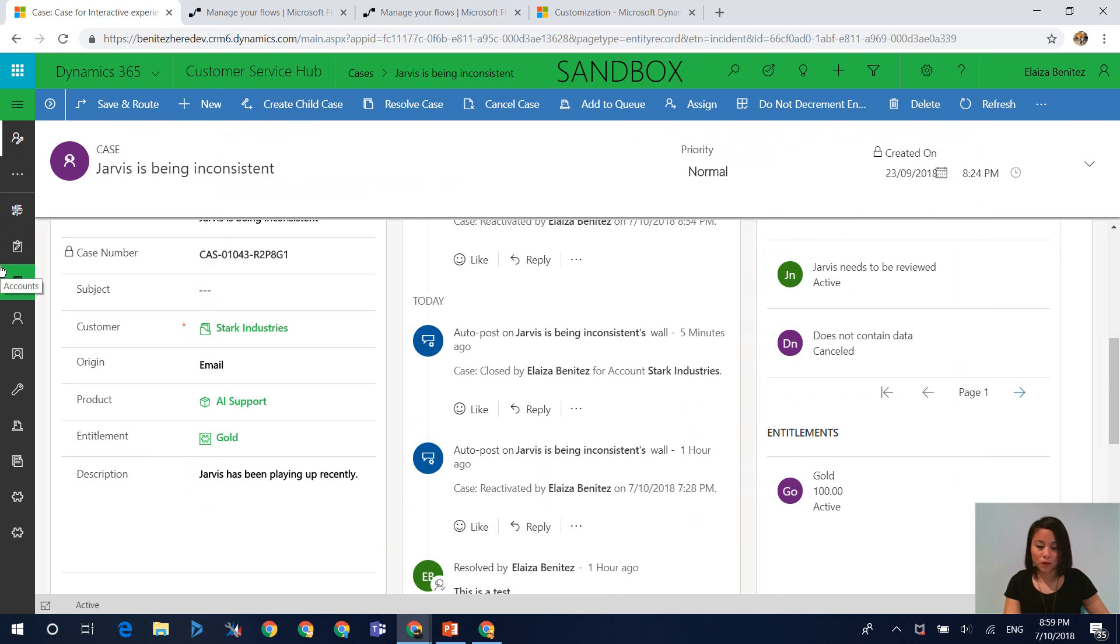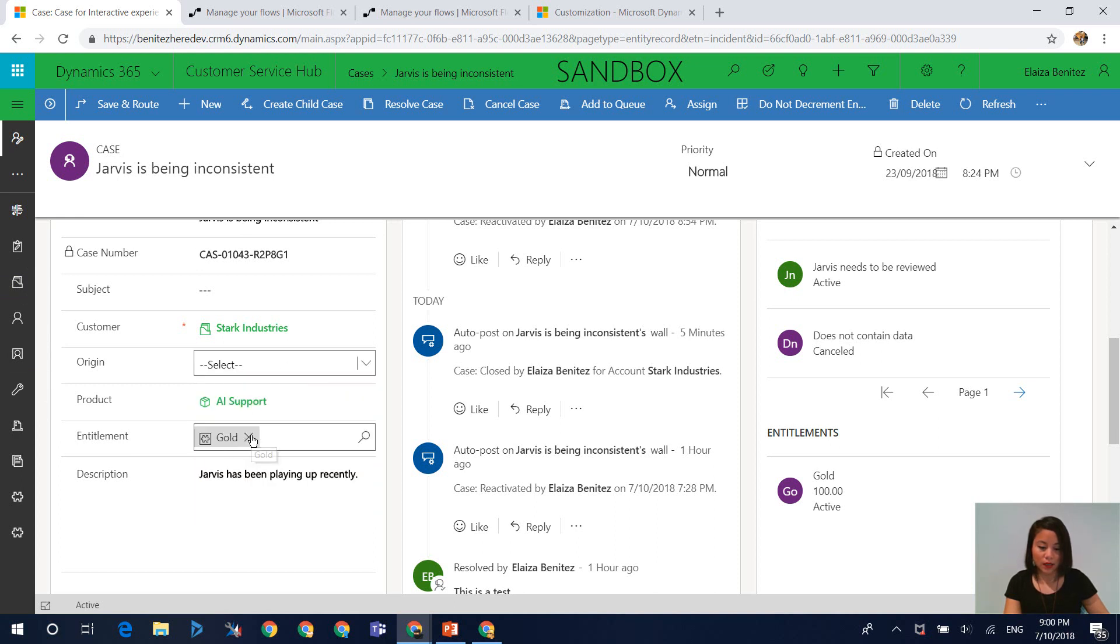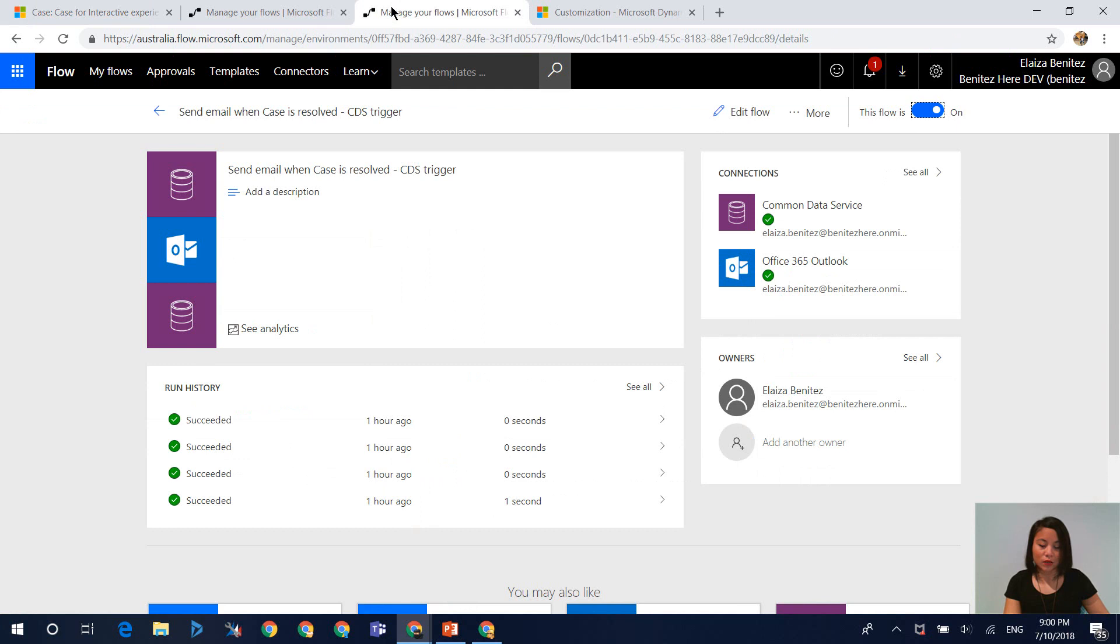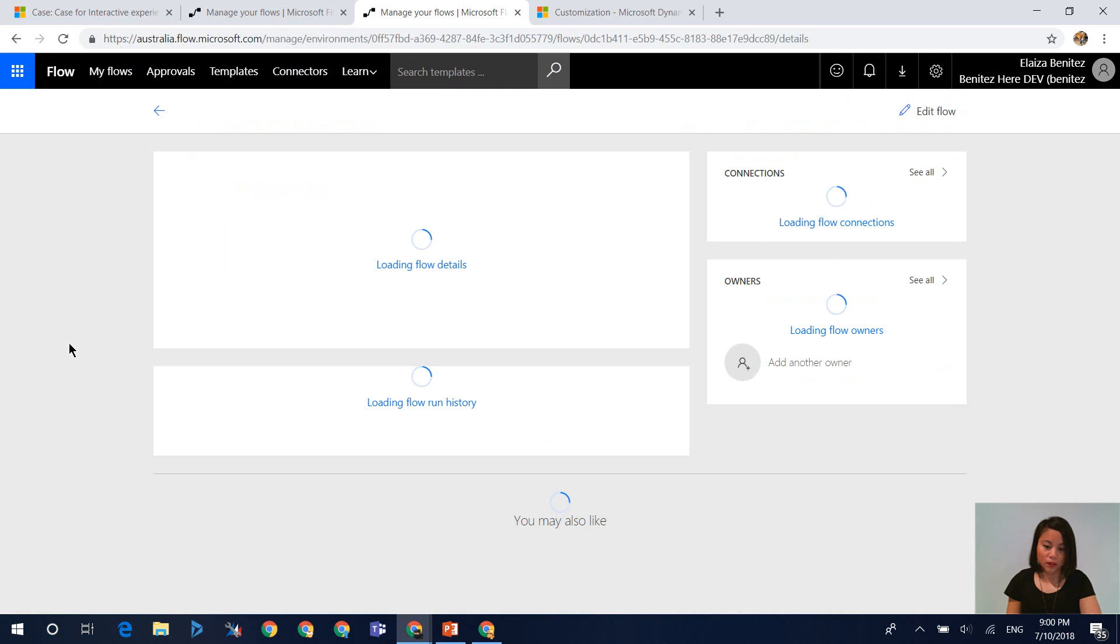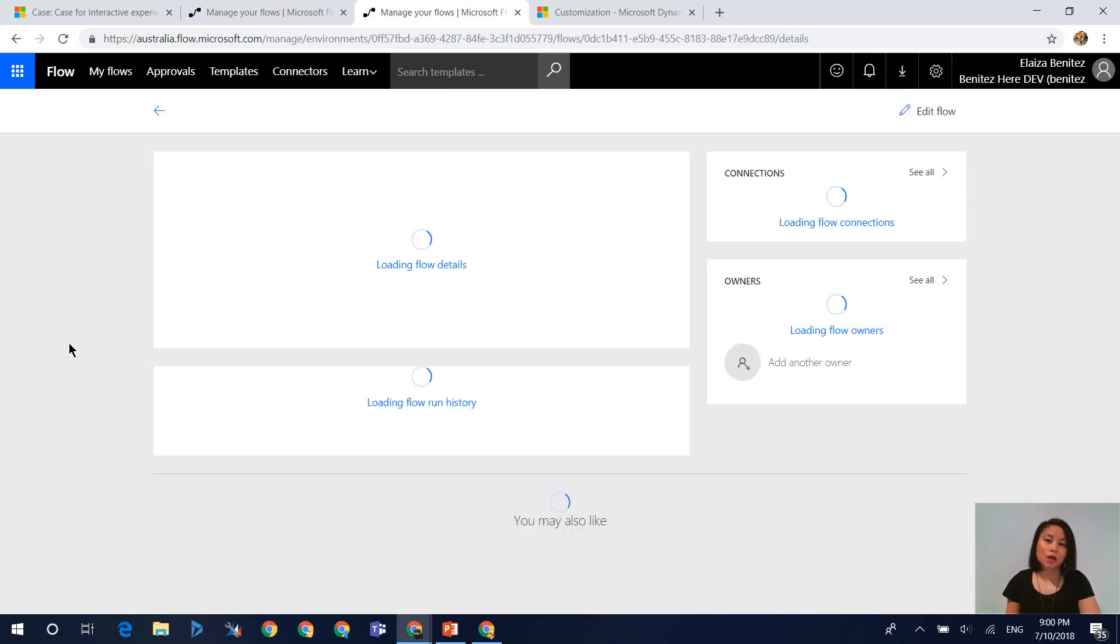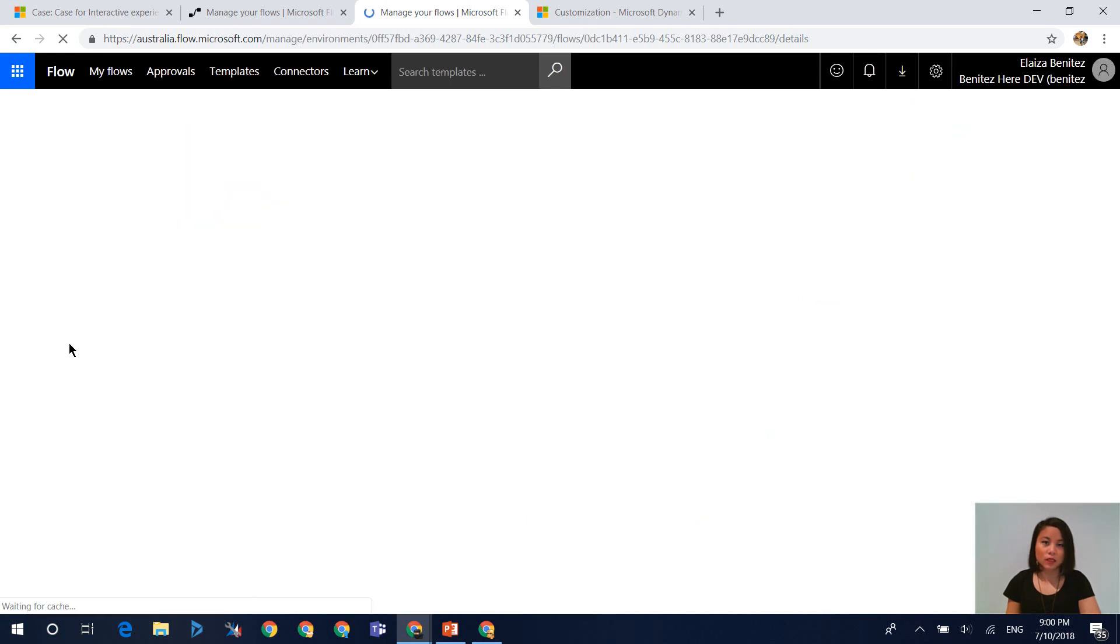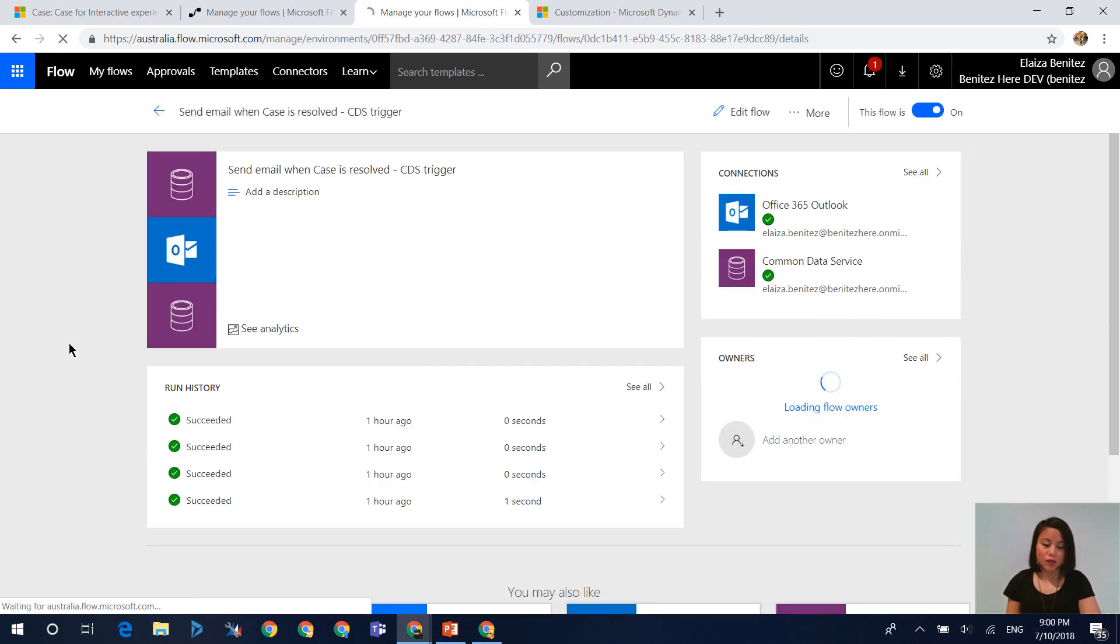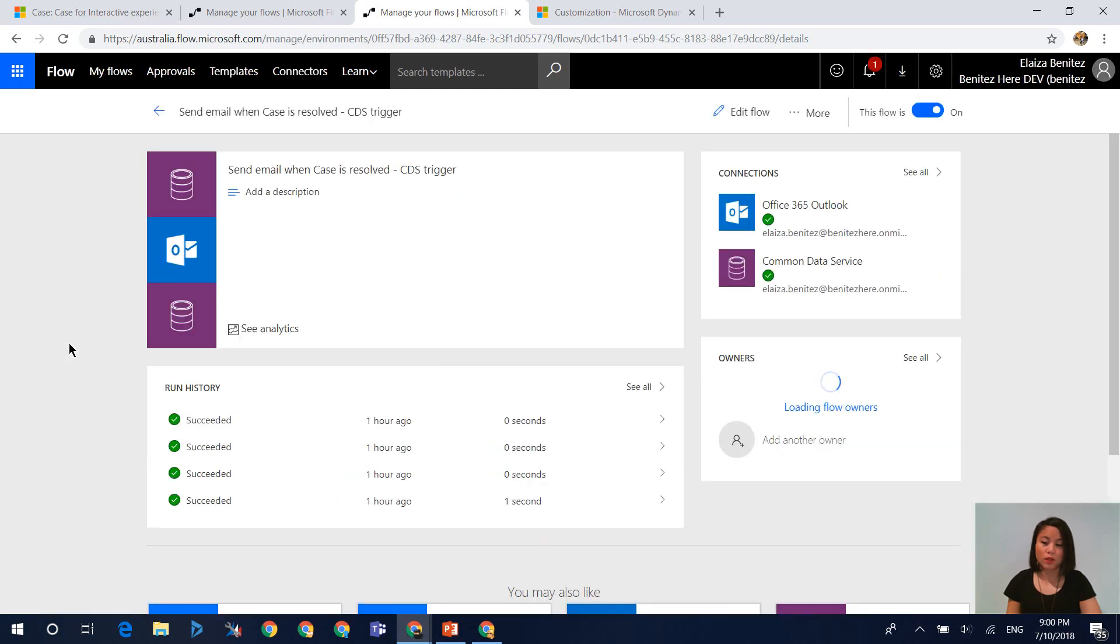So what I'm going to do is now if I go back in here, and let's say I change this back to select and I clear entitlement and I hit save. And when we go back into our flow that's using this CDS trigger, we will now see that the flow will never be executed. And that is because the status has not been set to resolved. So I'm just refreshing a few times just to show you that it hasn't been executed.